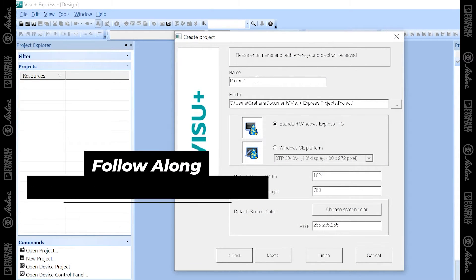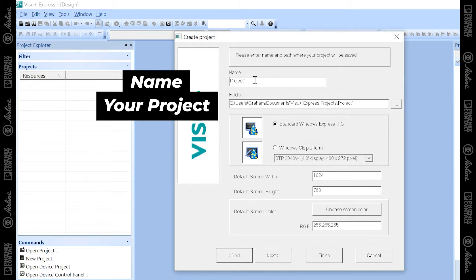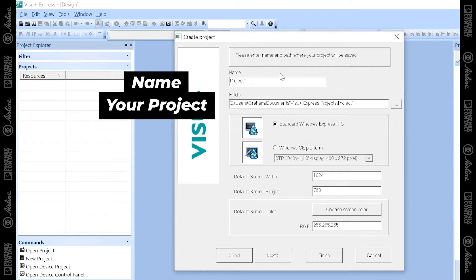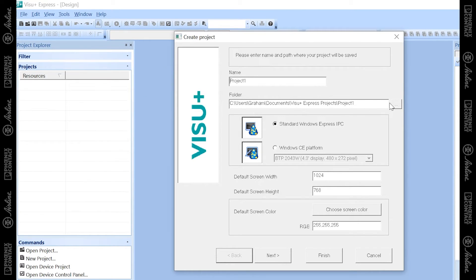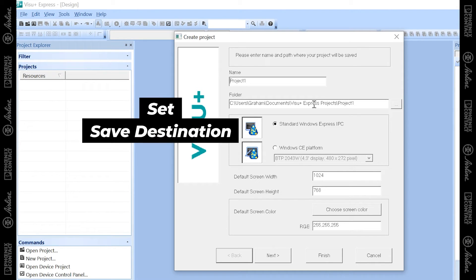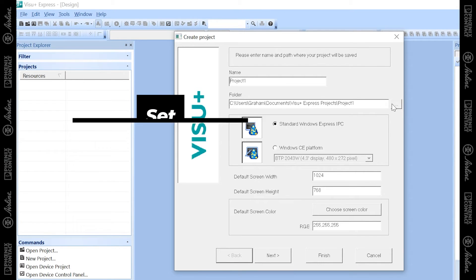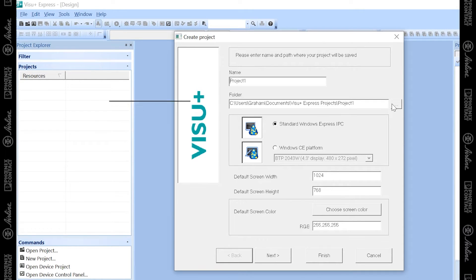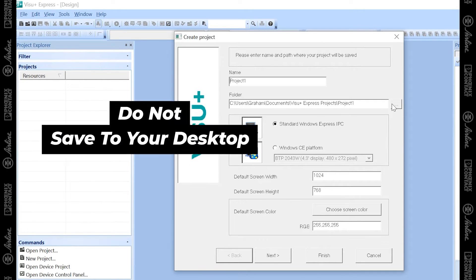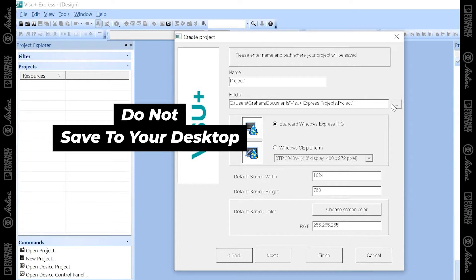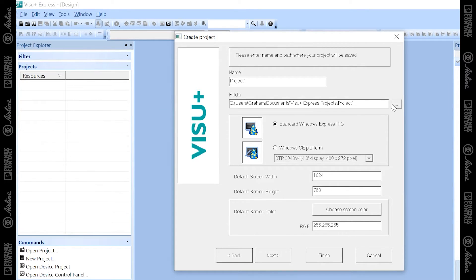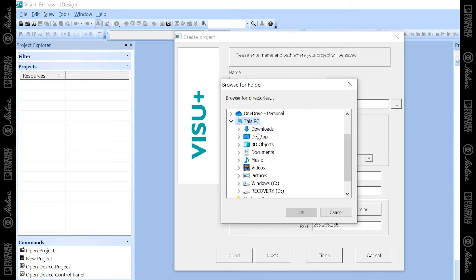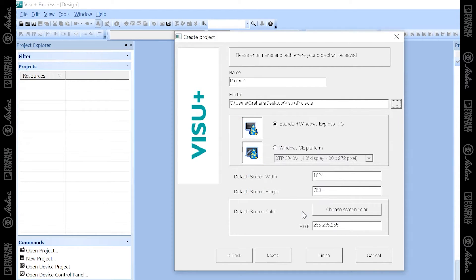Under this window, you can give your project a unique name. What's really important is to find a folder where you know this project will be stored later. When you save to this folder, it will create a lot of files. Do not save this to your desktop where you'll have files scattered all across your desktop window. For me, I created a folder already on my desktop under VisuPlus called Project. That's where I'm going to save my project.